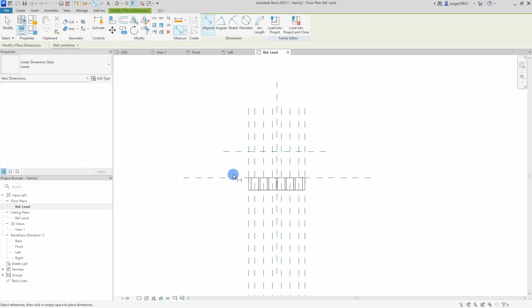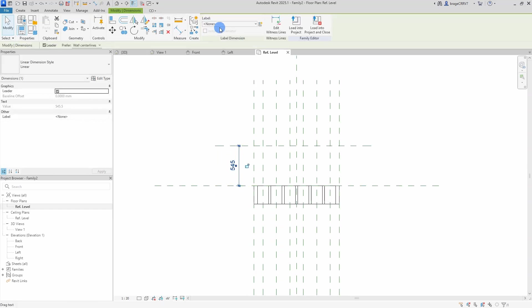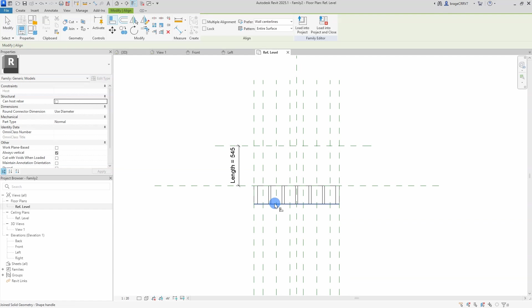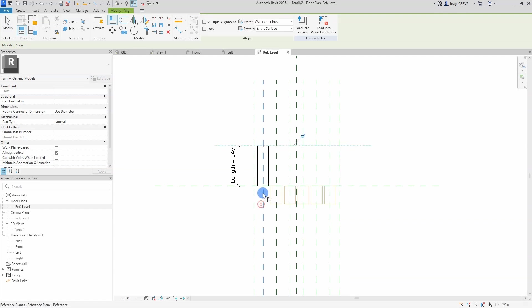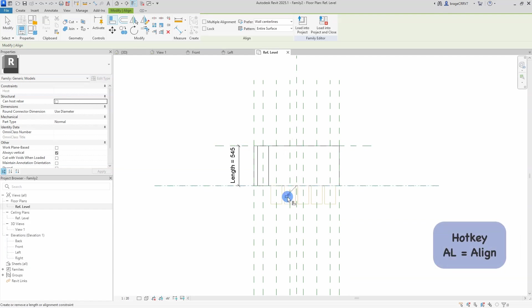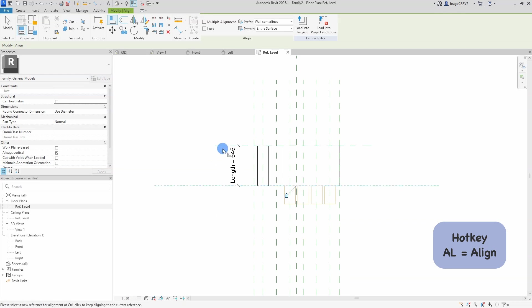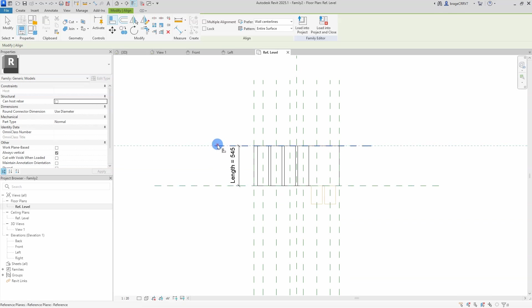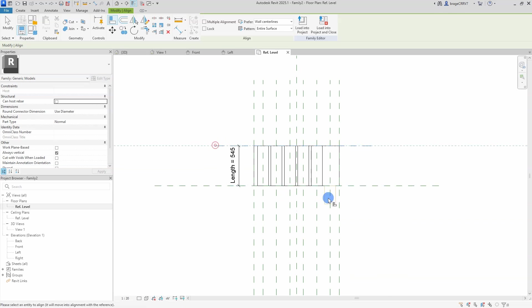Ah, forgot to add the length dimension line in the plan view. Let's quickly add that and align both the concrete slab and the void to the reference planes so it will be easy to adjust the length in the main Revit project. This will go pretty quickly. All right, just finishing up here and all done.